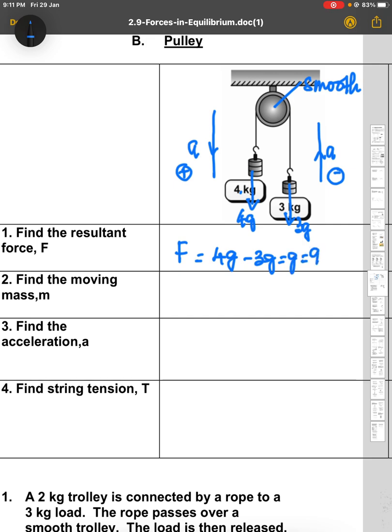g equals 9.81 newton, so this is the resultant force acting on the whole system. To find the moving mass m: when the pulley is moving, both objects move together, so the moving mass equals the total mass — 4 plus 3 equals 7 kg.